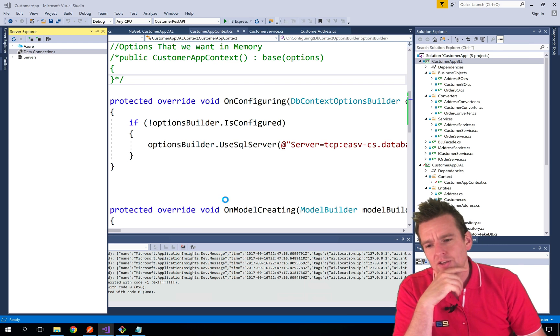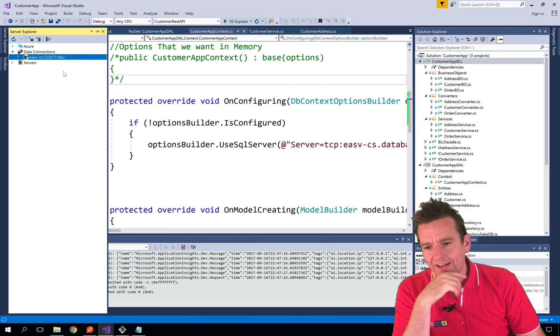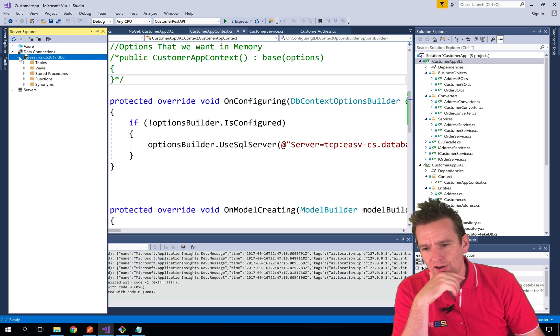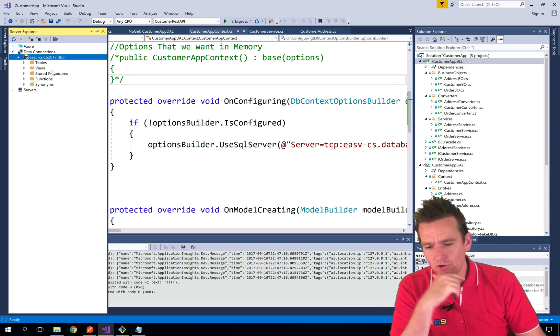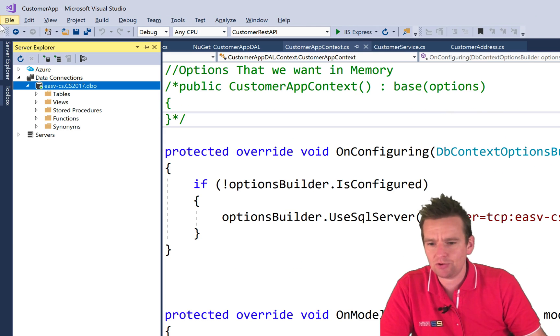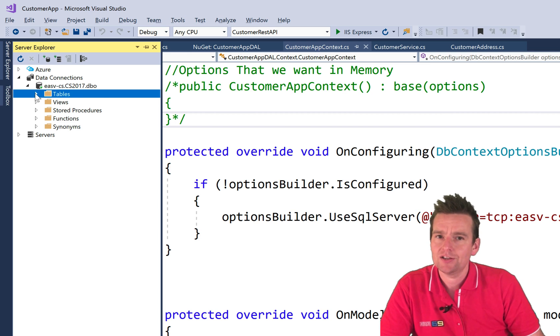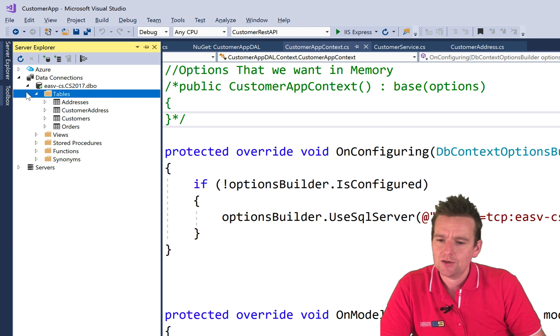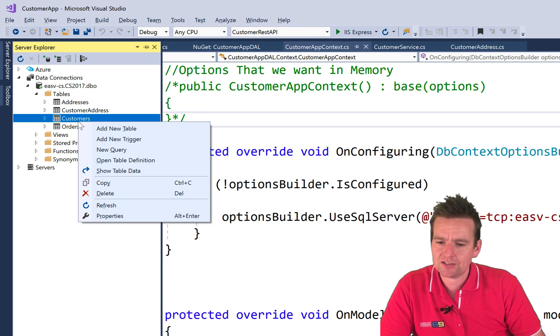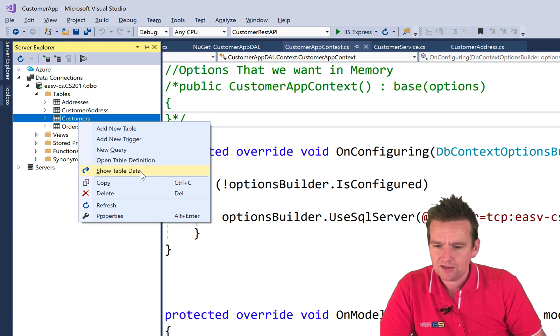And what can I use that for? Well, I can actually start doing some queries to figure out what's in here. First of all, notice now I can start looking at the tables. Now, this is not going to be an SQL series, but here are my tables. I can right click a table. I can say query the table. I can say add new table. I can do a lot of stuff, right?